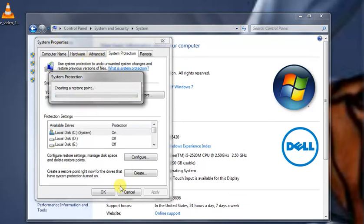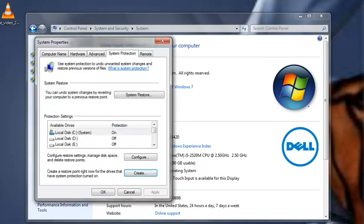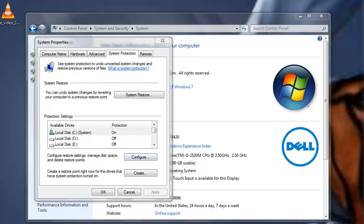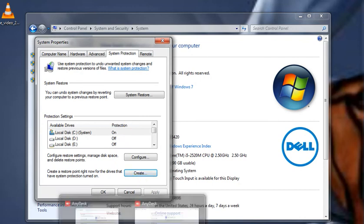The restore point was created successfully. Thank you for watching my video. Please like and subscribe. If you have any questions or want to learn something specific, please comment below and I'll make a video for you. Thank you.